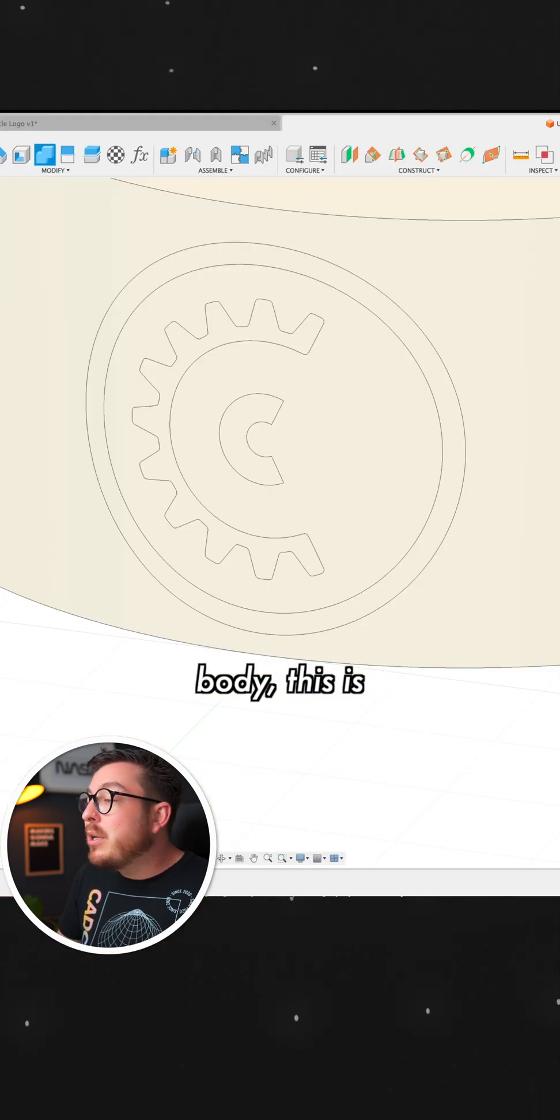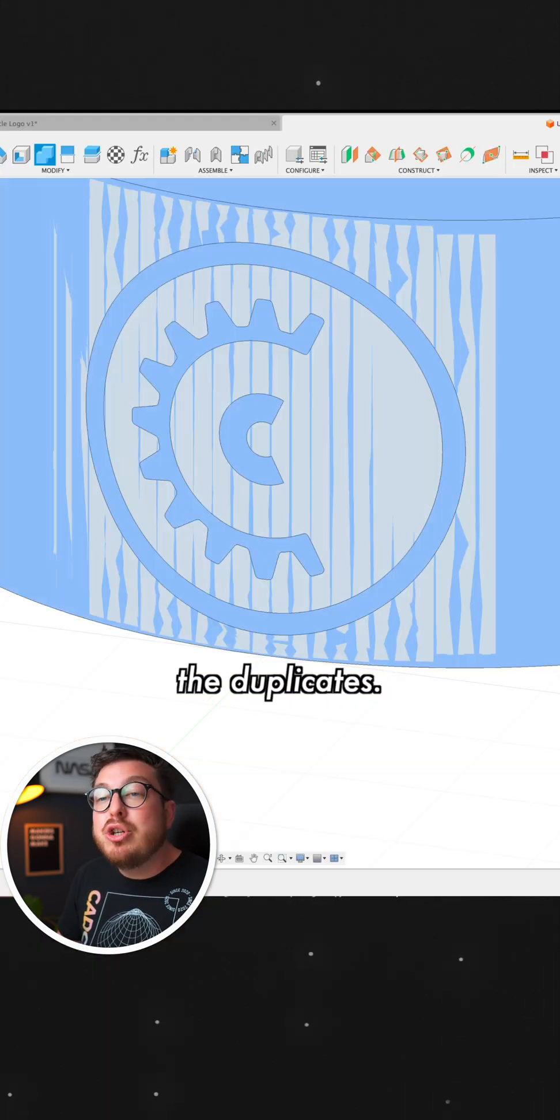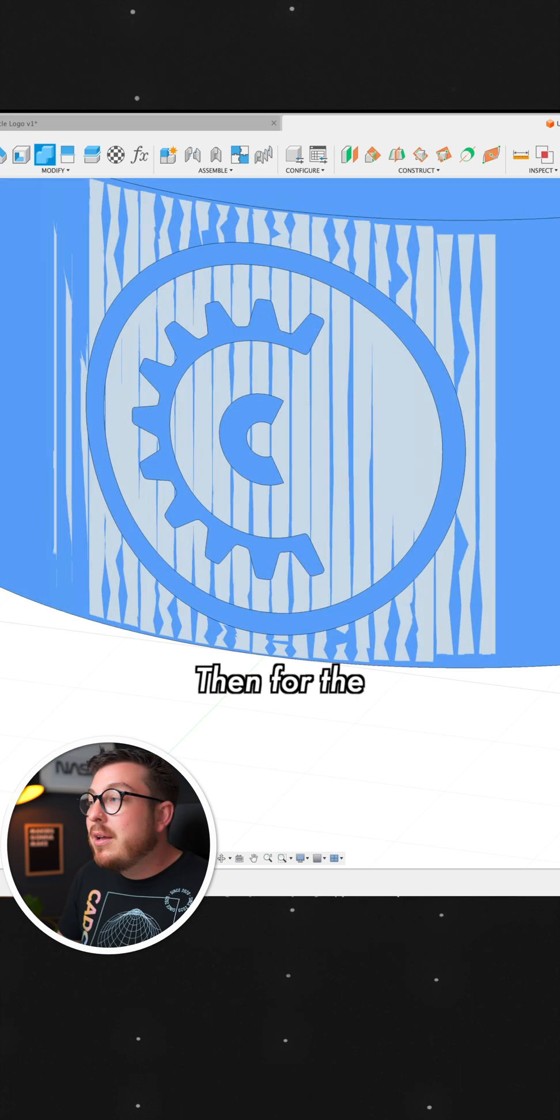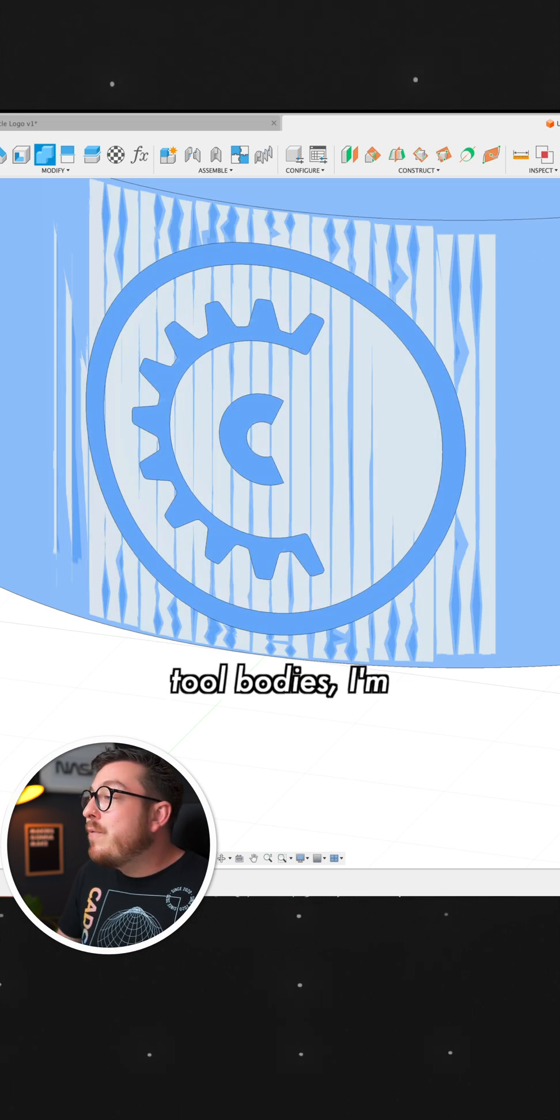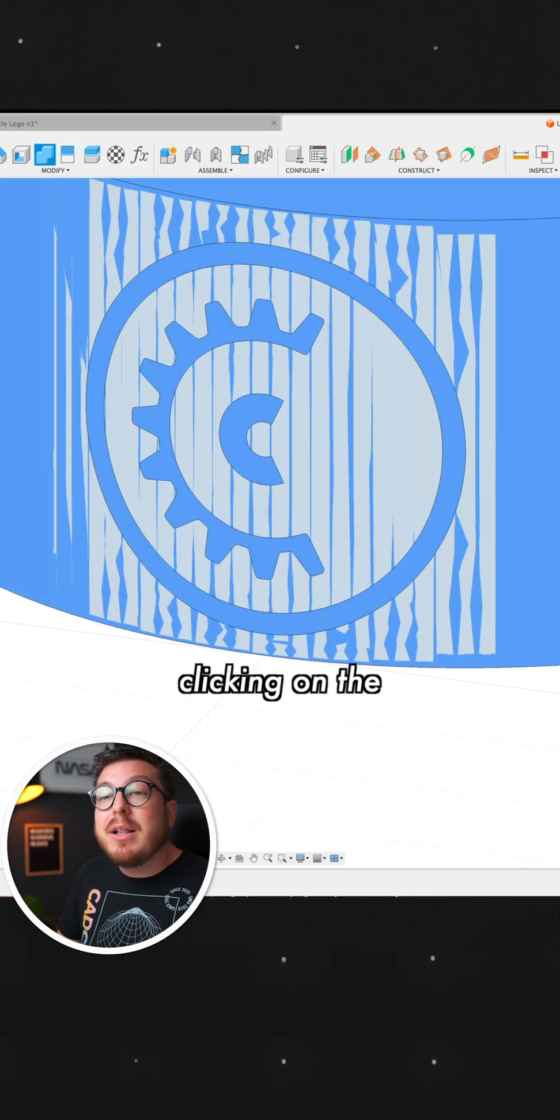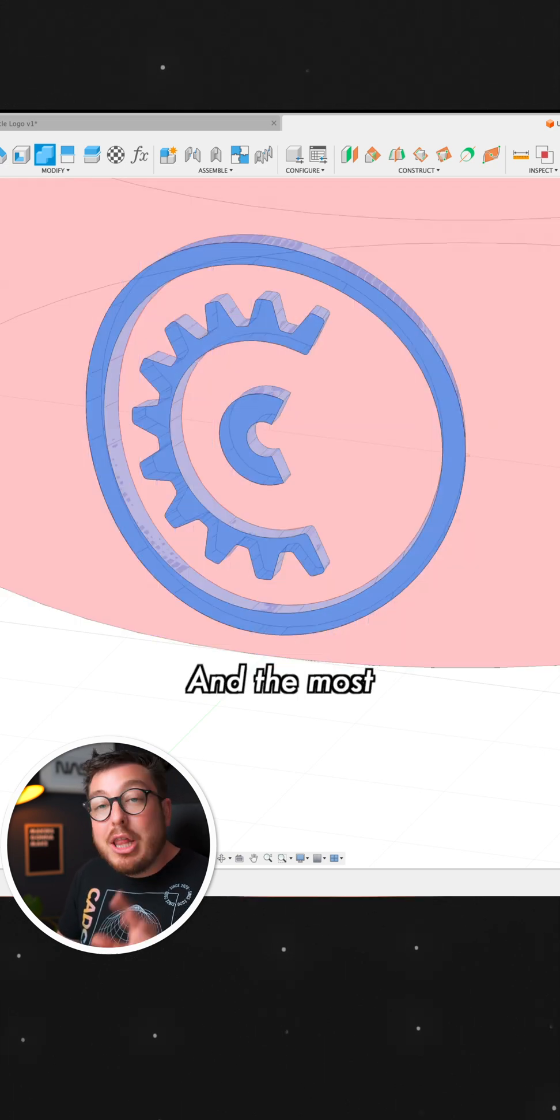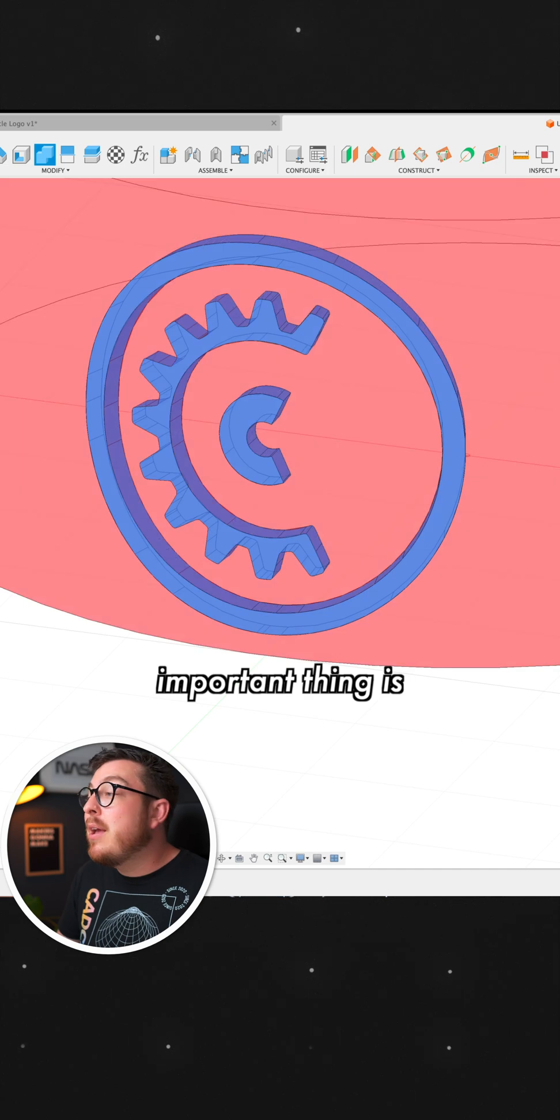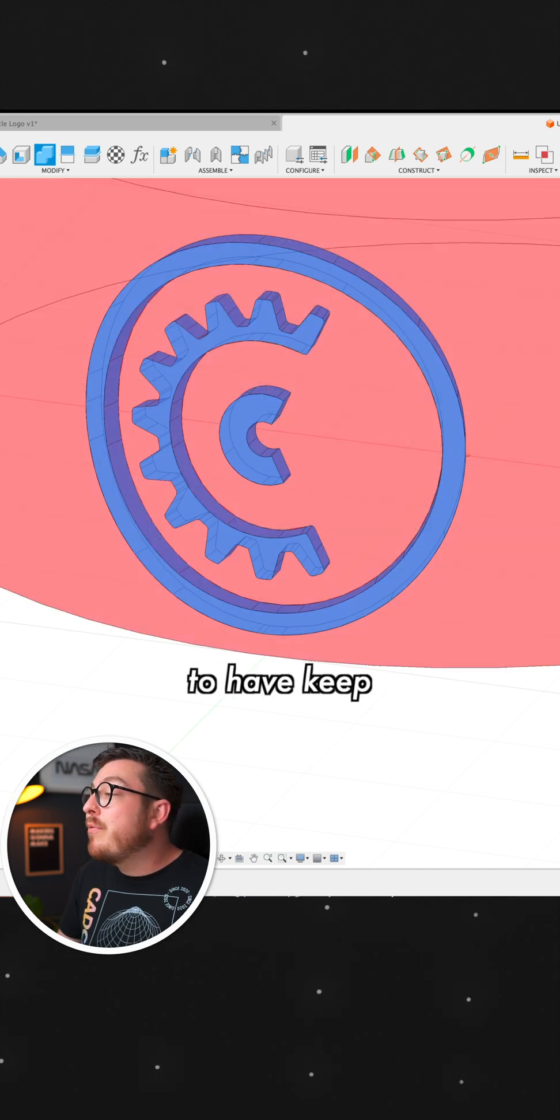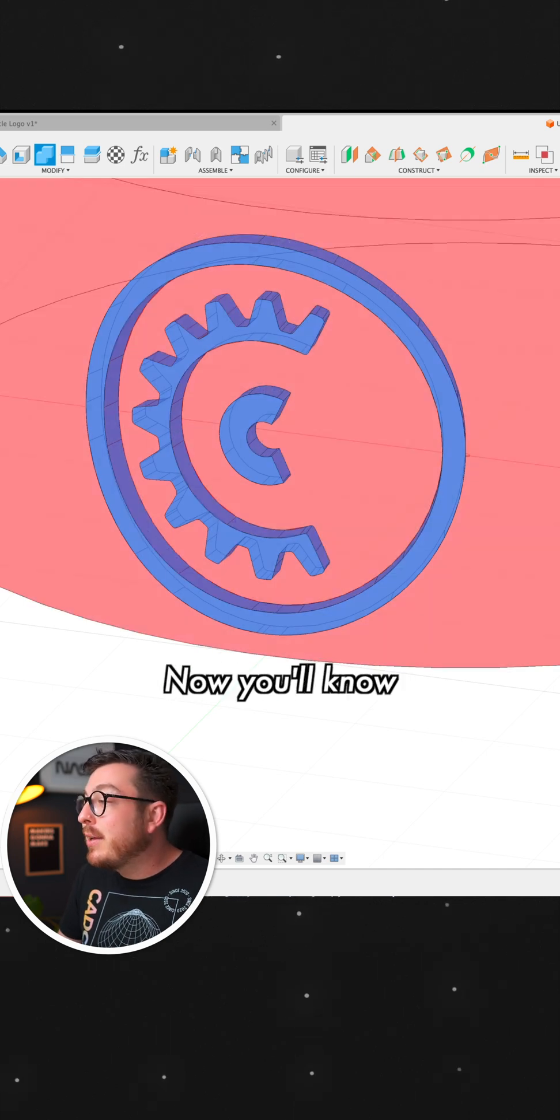Now the target body, this is going to be the duplicates. Then for the tool bodies, I'm going to be clicking on the original. And the most important thing is that I want to have Keep Tools checked.